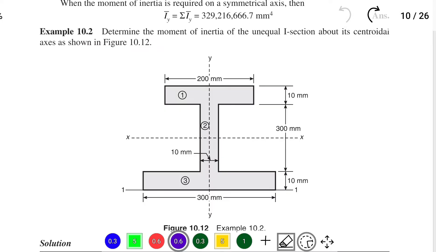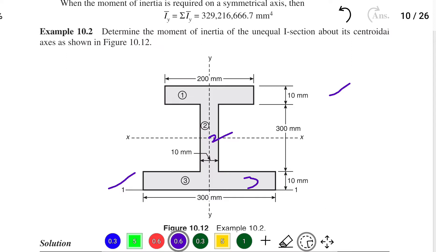This is the I-section. The top portion and bottom portion have different sections, making it an unequal I-section. We label the top portion as section 1, the middle as section 2, and the bottom as section 3. The top flange has width B = 200 mm and thickness D = 10 mm. The middle web has height 300 mm and width 10 mm. The bottom flange has width 300 mm and depth 10 mm.